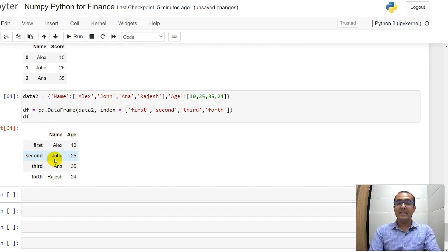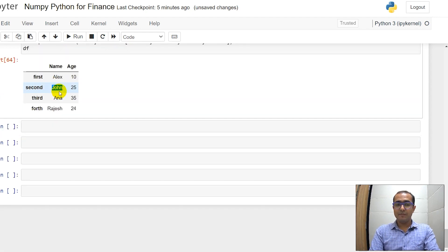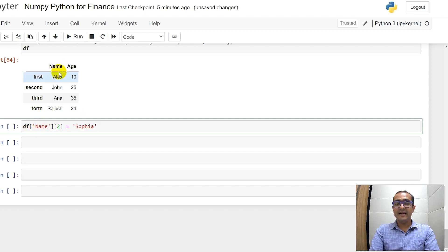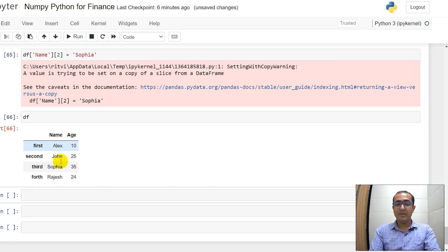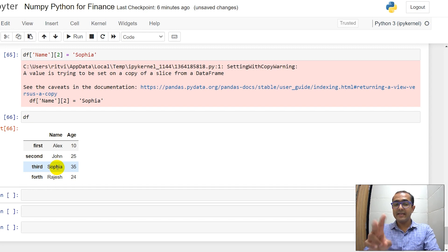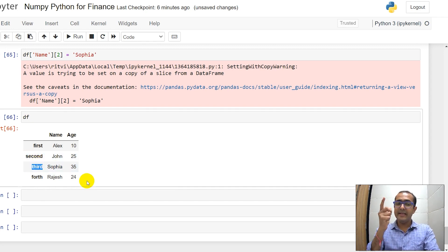What if I want to change one of the names? Suppose I want to change Anna to 'Sophia'. I do df['name'][2] and assign 'Sophia'. It will give a warning but you can ignore it. df is now a new DataFrame where Sophia is on the second index, whose index name is 'third'. Always remember that indexing in Python starts from 0.